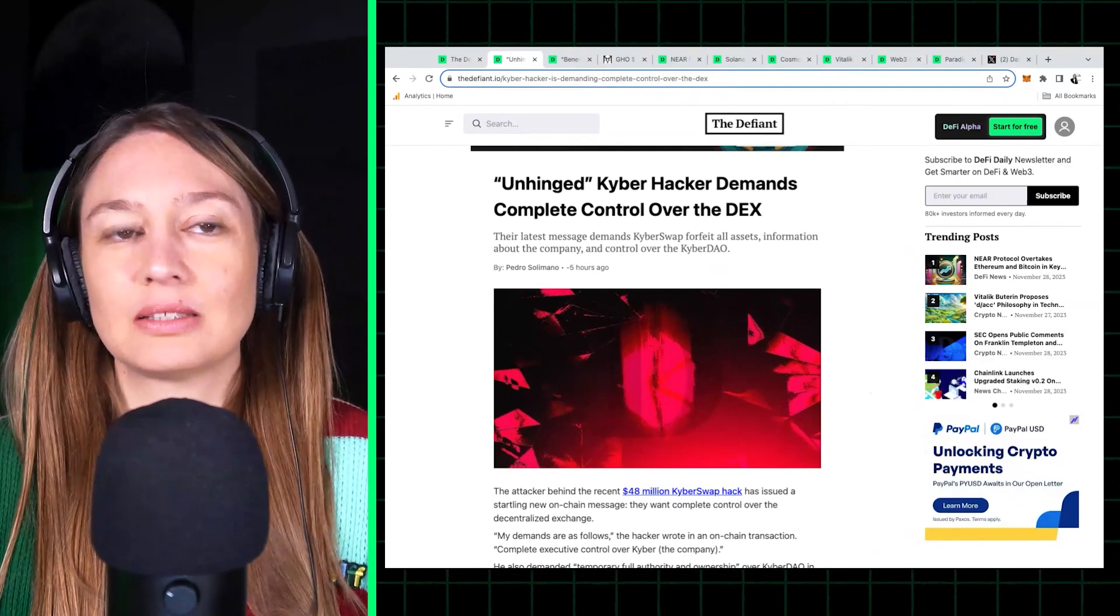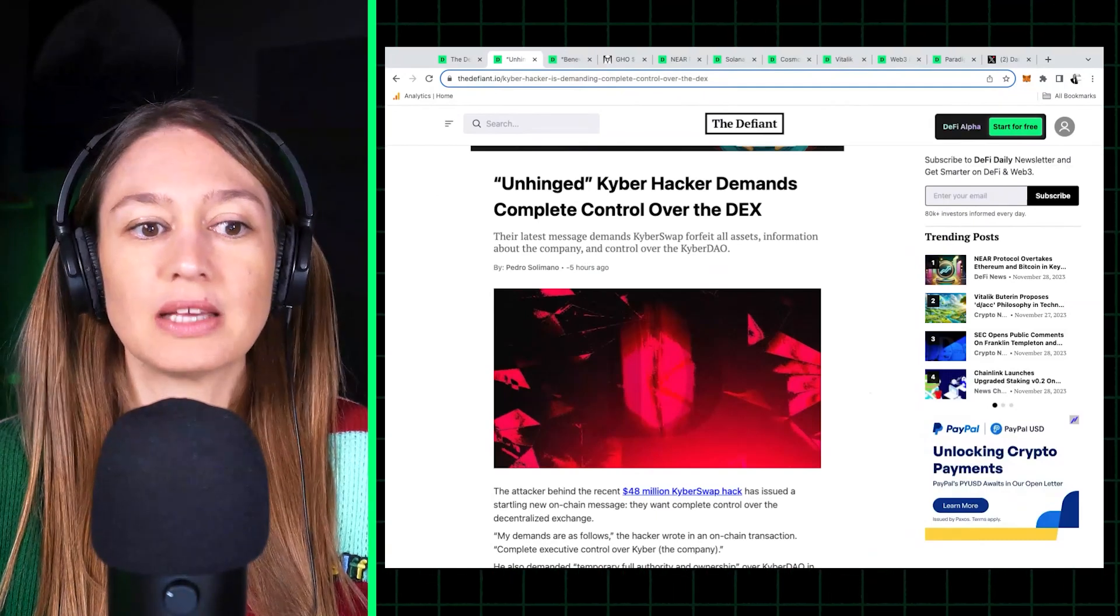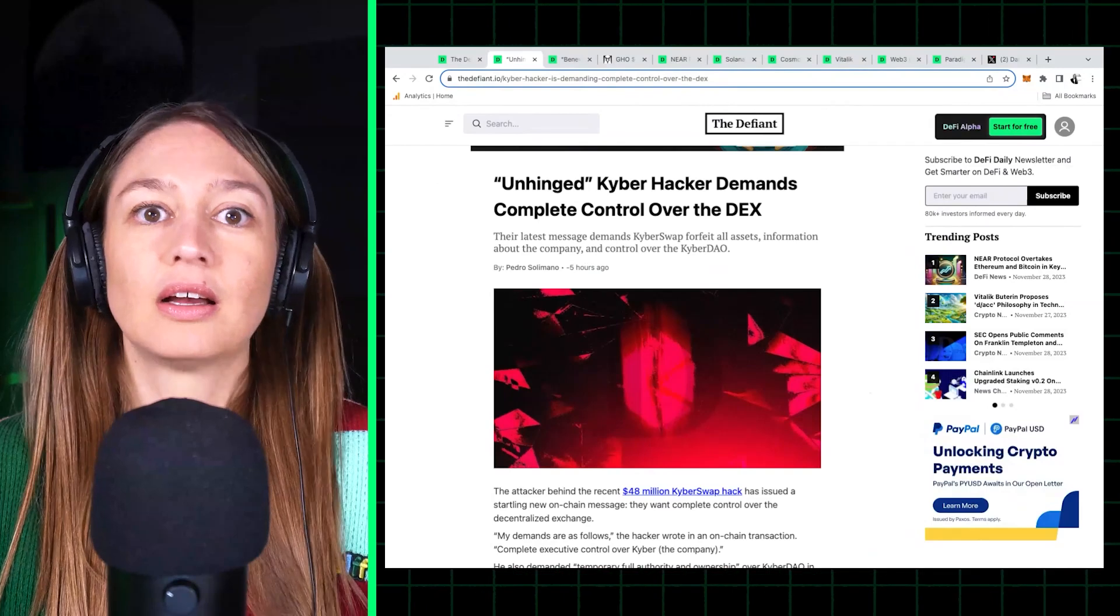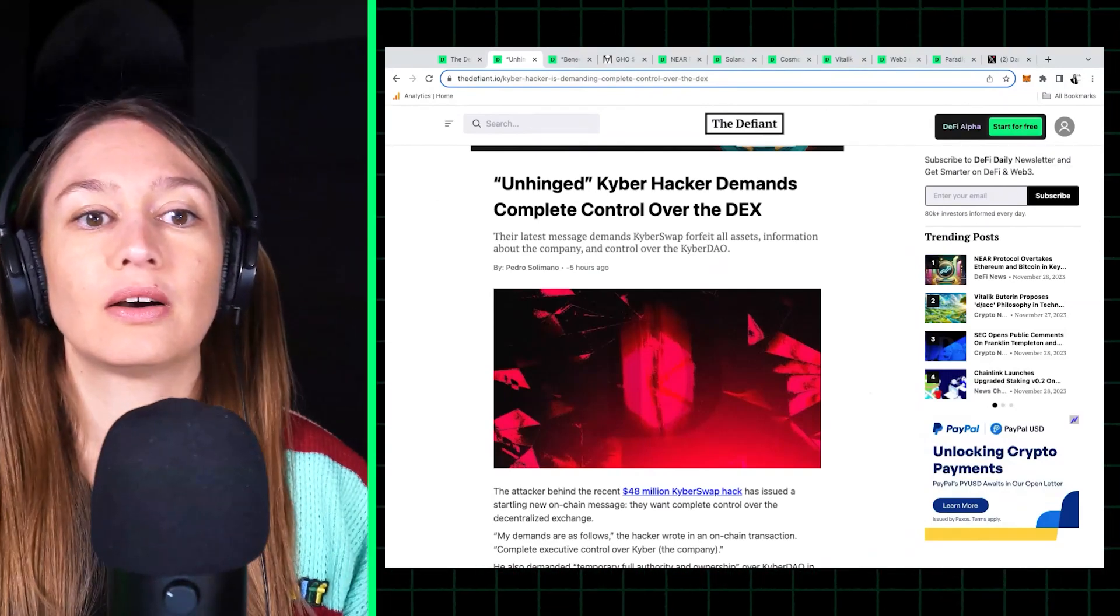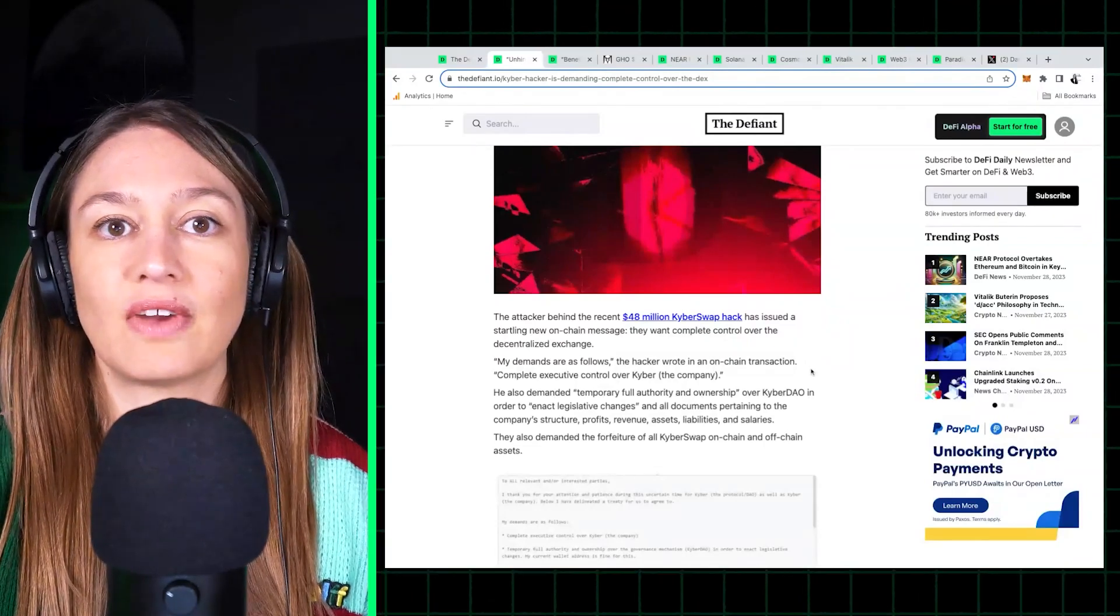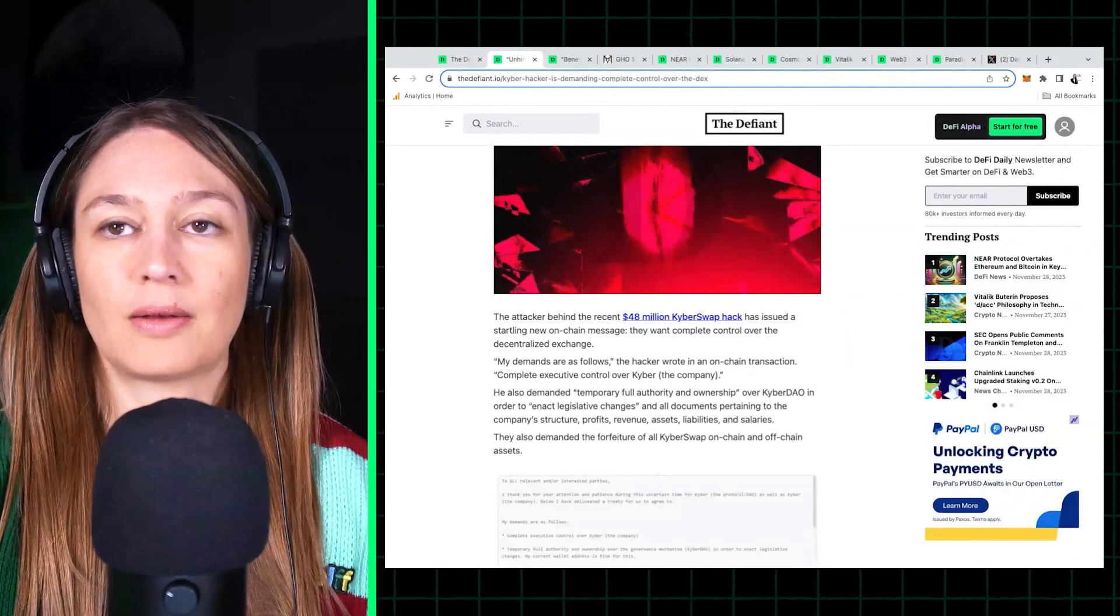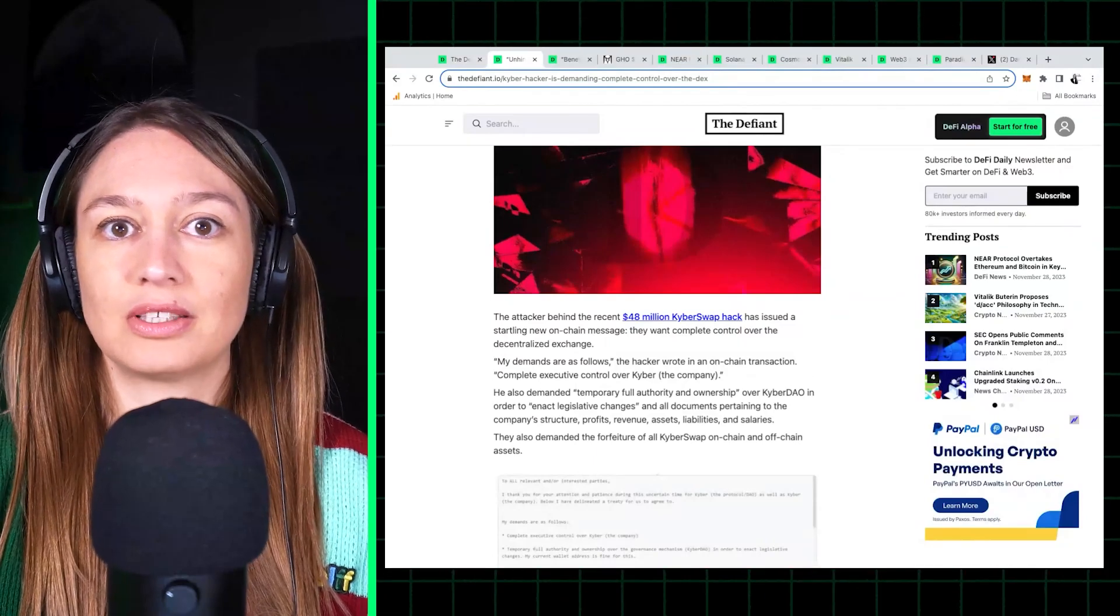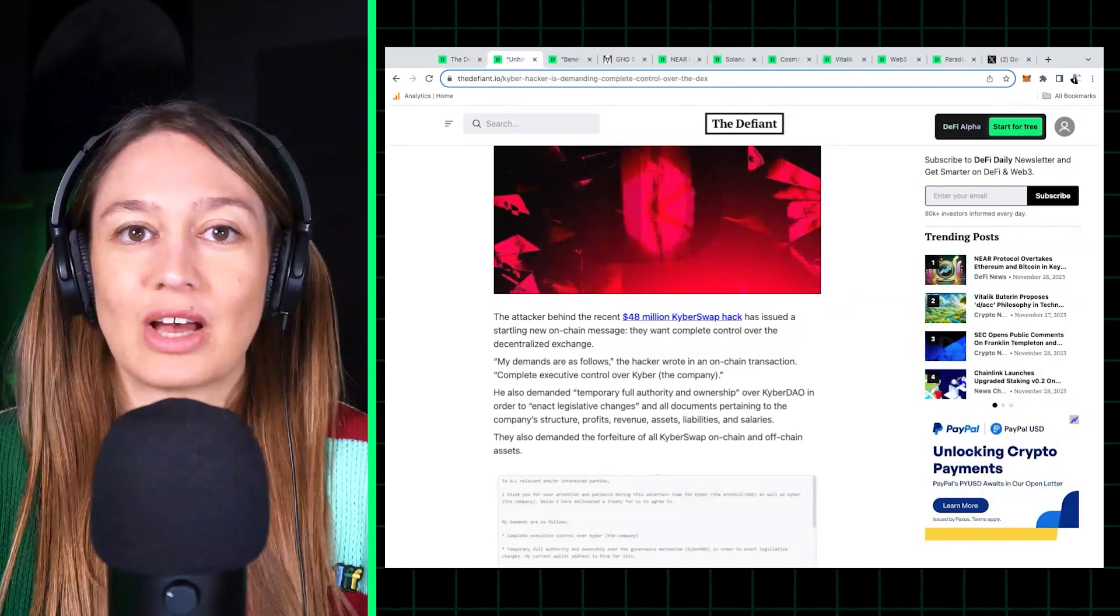It never got as big as Uniswap, but it is a pretty long-standing DEX in the space, and it got attacked last week with $48 million of funds stolen from the DEX across various chains including Ethereum. You know, it's very unfortunate but not unfortunately such an uncommon thing to happen in DeFi.